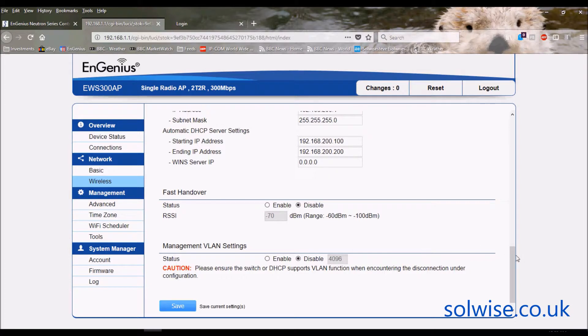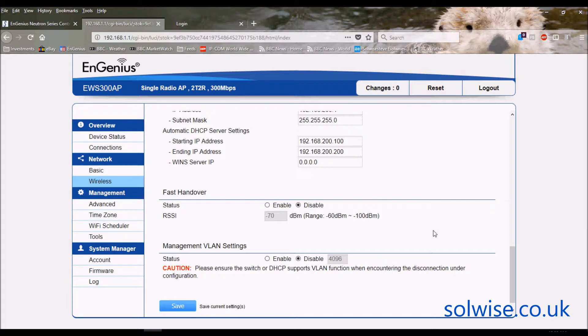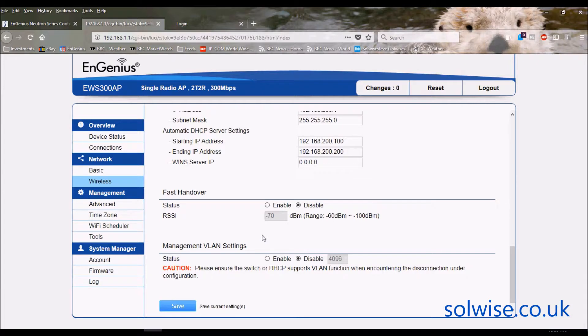Some client devices are better at coping with handing over from one access point to another than others. With Android products, for example, there's a number of apps that you can download which will automatically smooth over the client hopping from one access point to another.